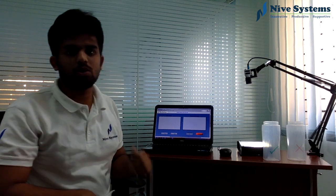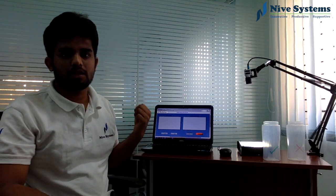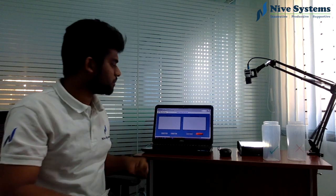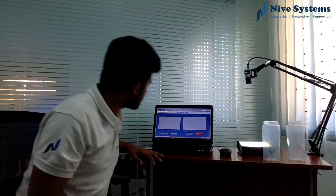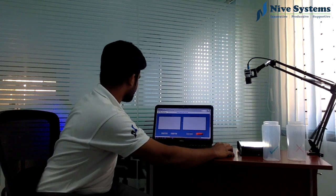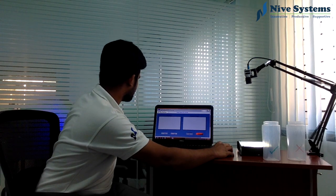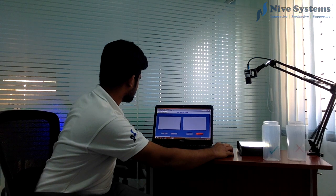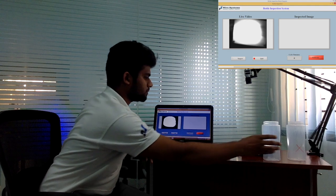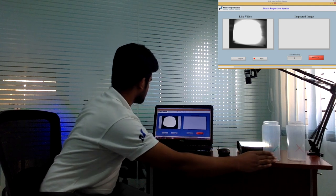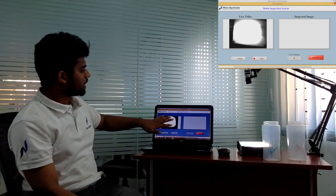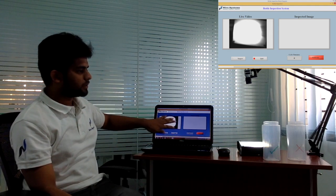Now I switch to software. I will show you demo. Here live video present.